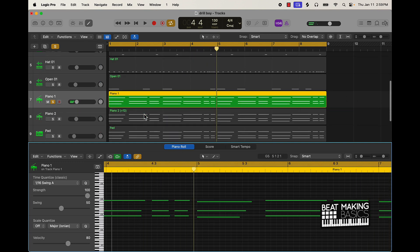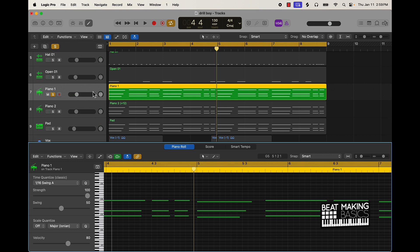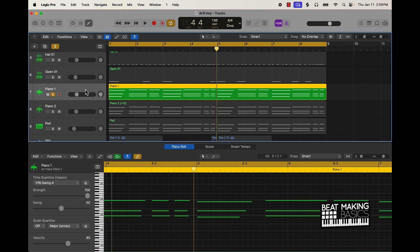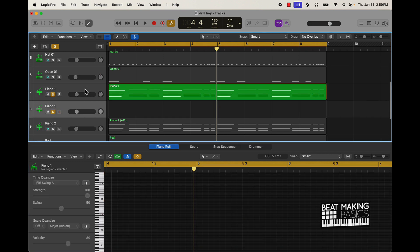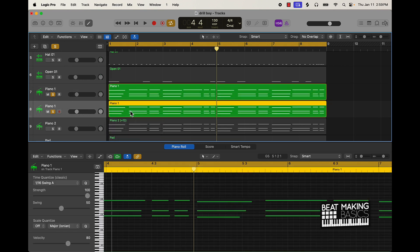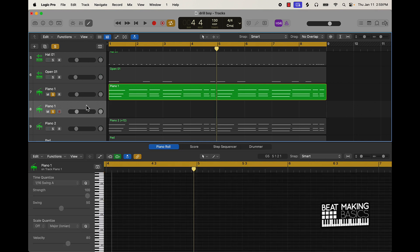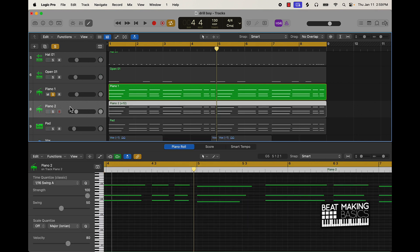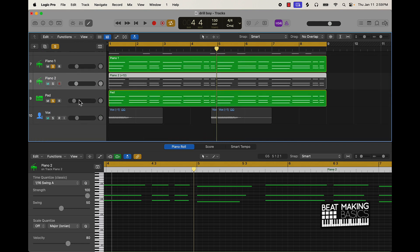That's pretty much the basis of that. After that I just doubled it by pushing Command D, then held down Option and dragged and dropped it right here, and then changed the sound from a piano to a pad sound. So I have this sound right here and it's pretty much just following the same thing that the piano did.